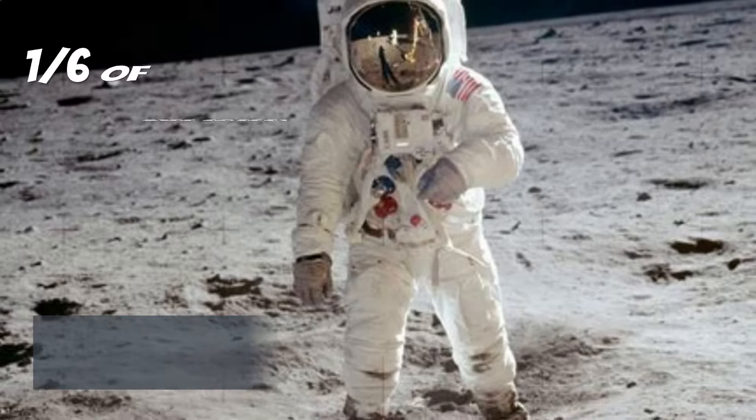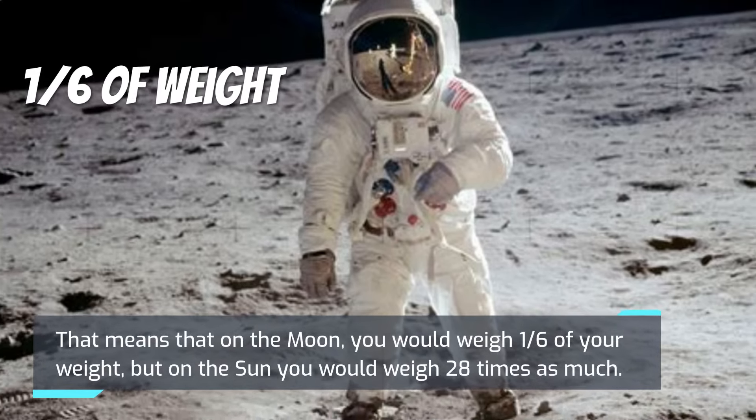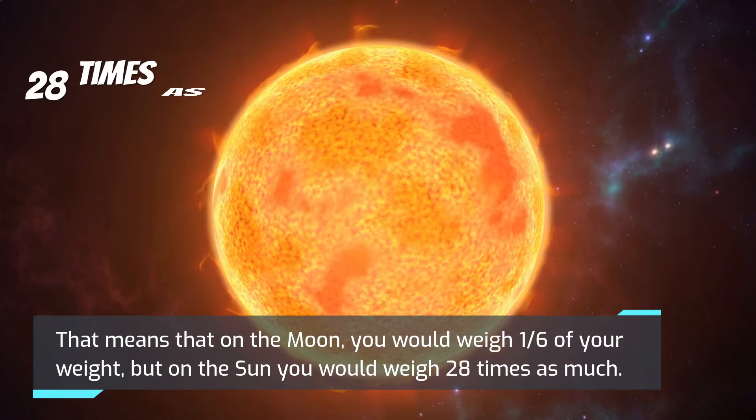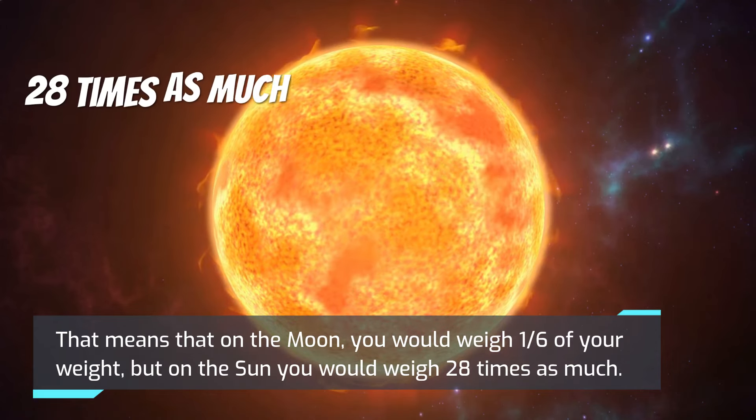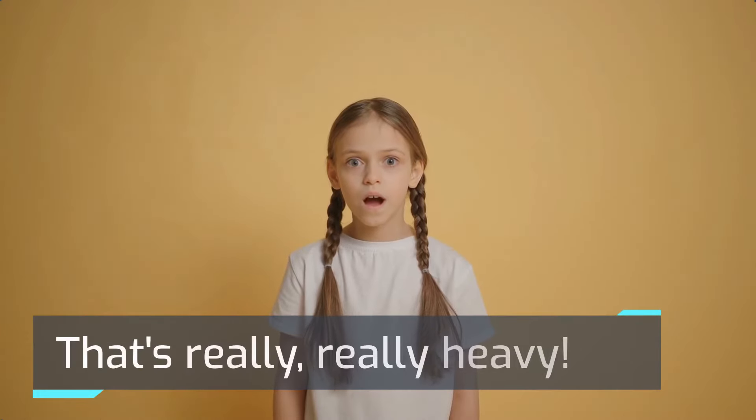That means that on the Moon you would weigh one-sixth of your weight, but on the Sun you would weigh 28 times as much. That's really heavy.